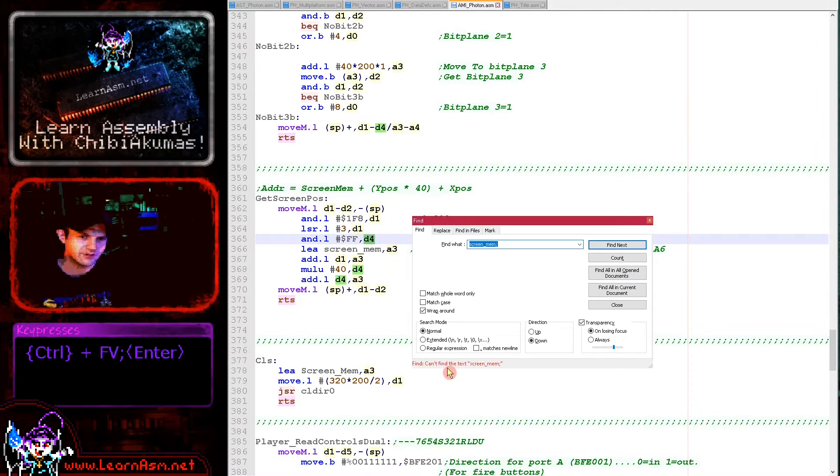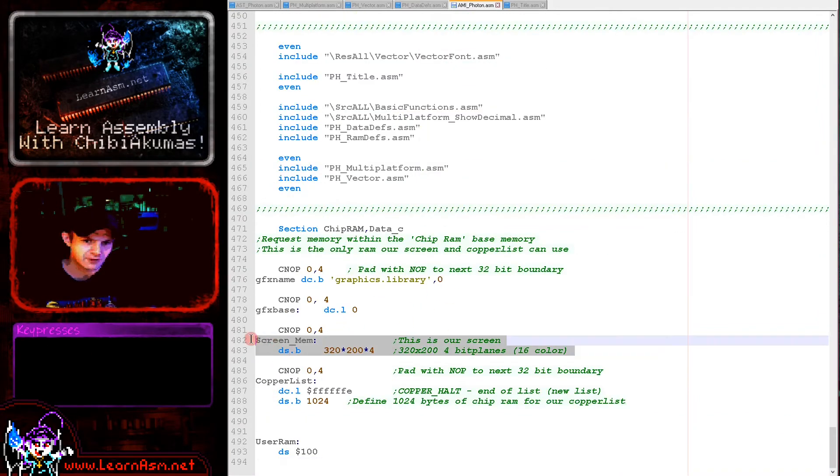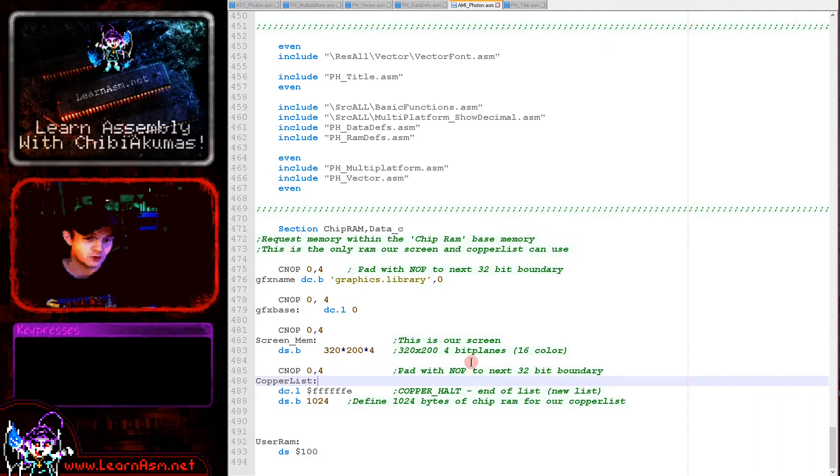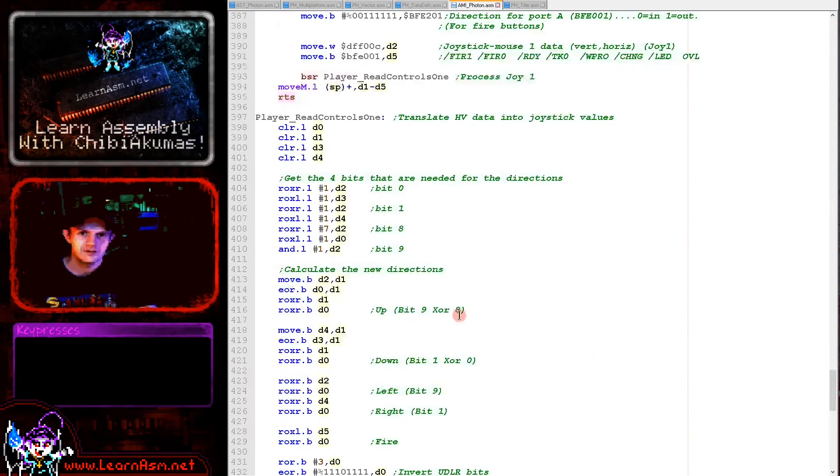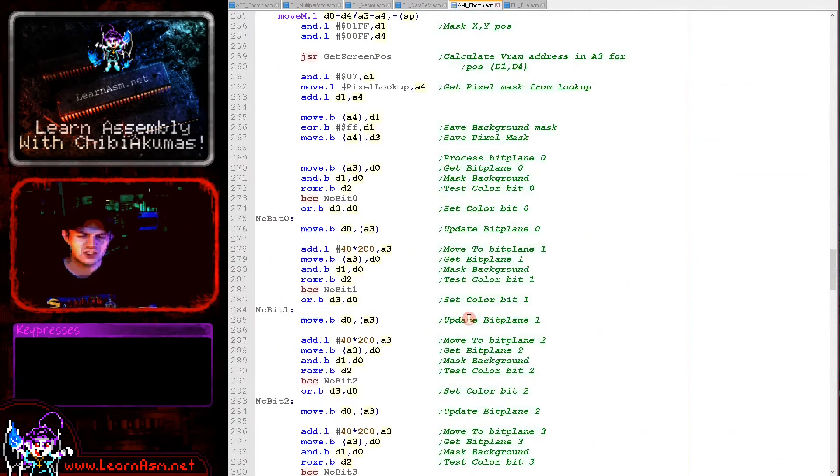We will shift down by basically adding an entire screen's worth of memory to that position when we need to look at the other bit planes. Screen mem is actually defined at the bottom in our chip RAM here. You can see it's multiplied by four because there are four bit planes.